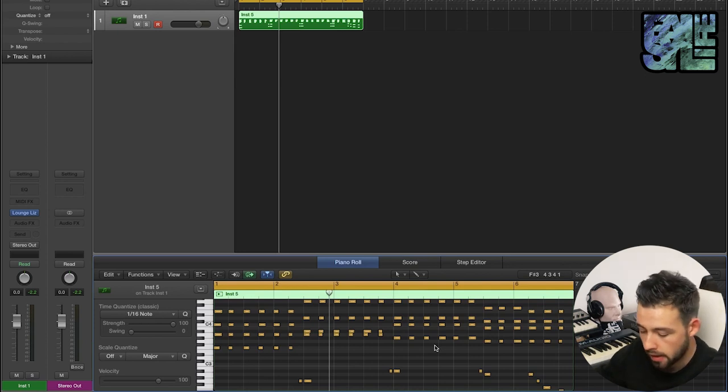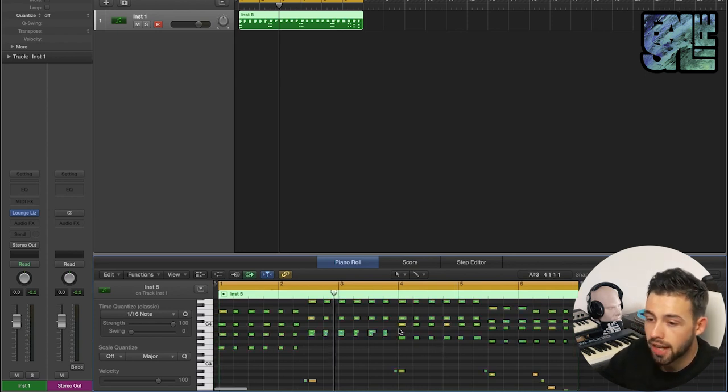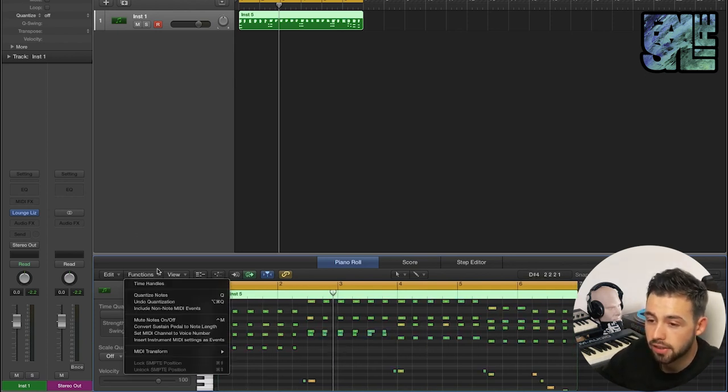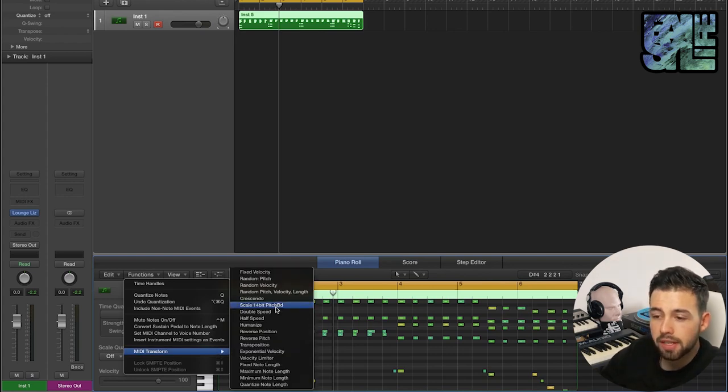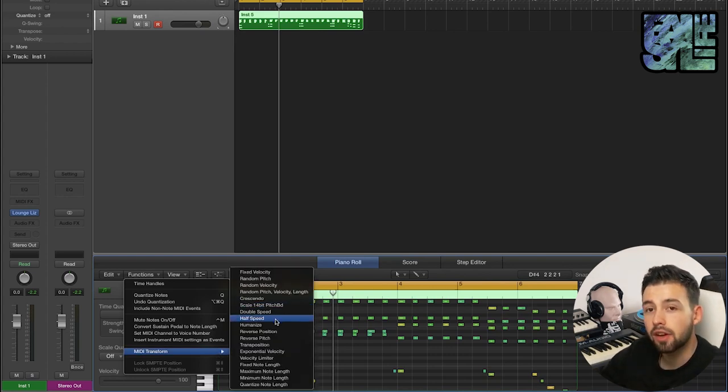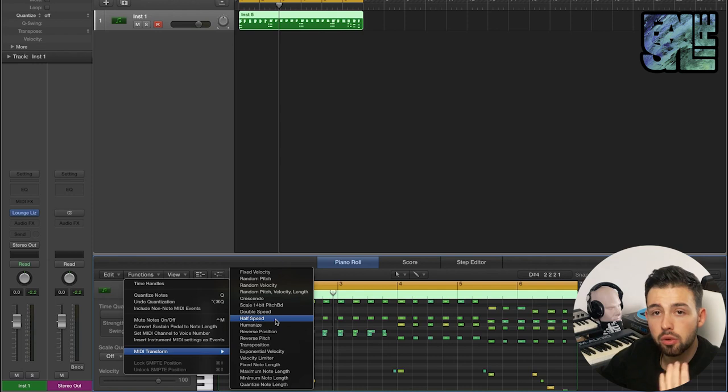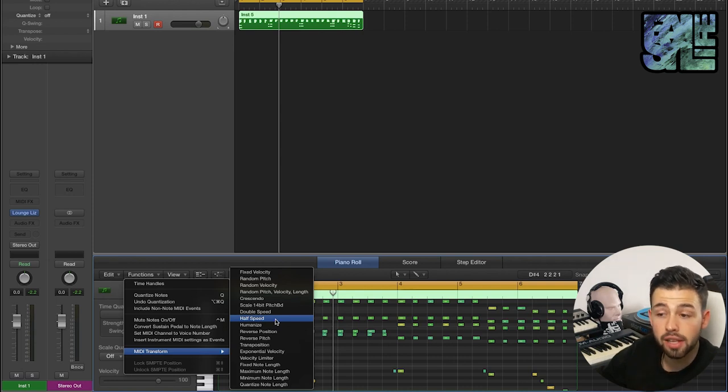So I'm going to undo that and take you to the next MIDI transform function. The double speed and half speed functions are super useful just because it's a quick way of doing something that would otherwise take you quite a long time. So if we command A all of these functions, double speed, select and operate...